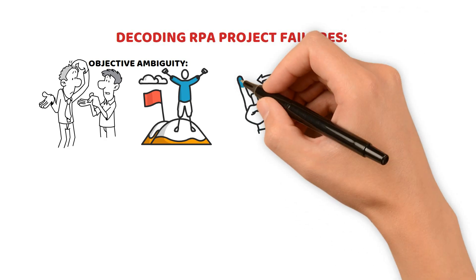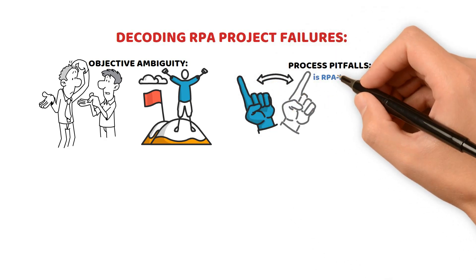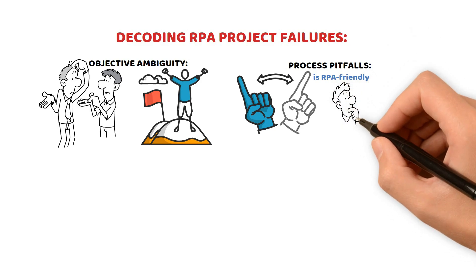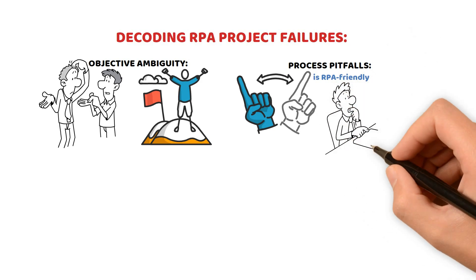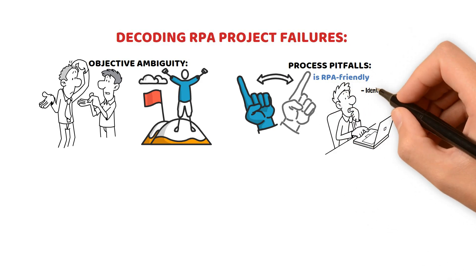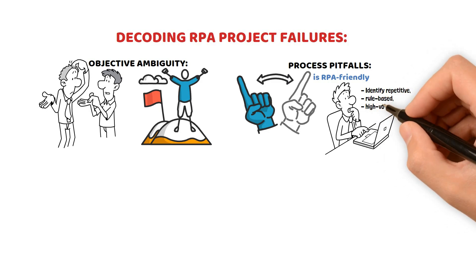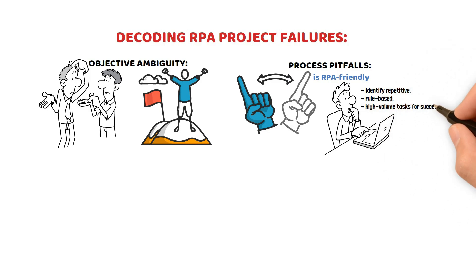Process Pitfalls: Not every process is RPA-friendly. Selection missteps lead to failure. Identify repetitive, rule-based, high-volume tasks for success.